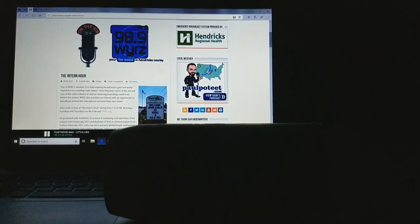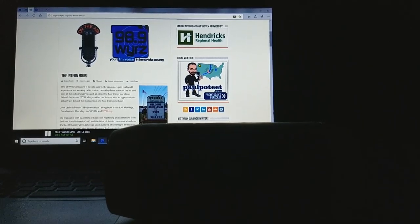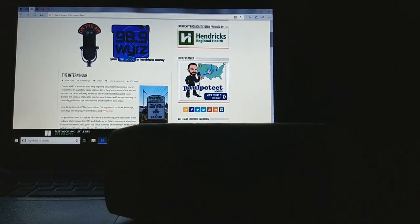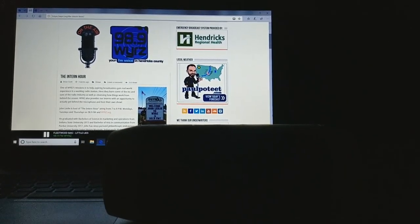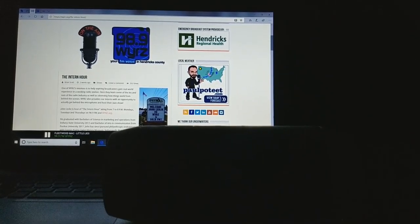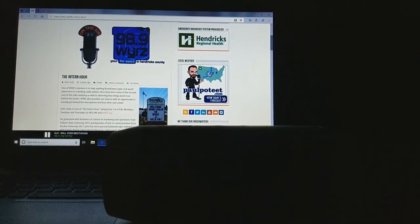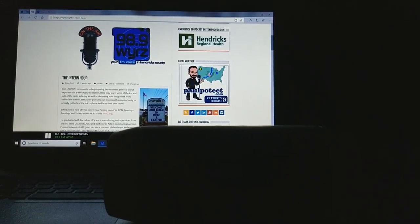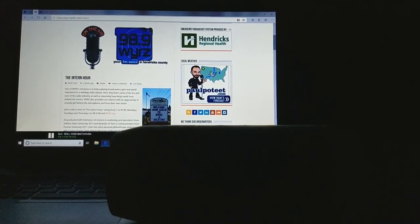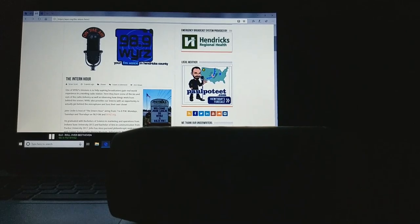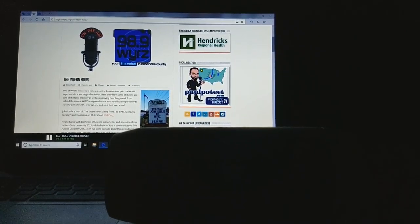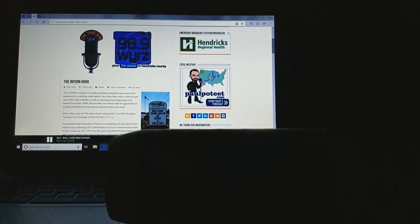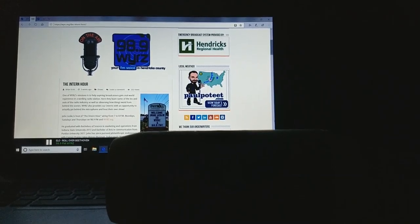Rock and roll with the Intern Hour. That's Fleetwood Mac, and I'm Shane Ray. That's going to do it for me on a Thursday afternoon. Coming up next, it is John Lesley. He's here for the Intern Hour. Starts at 7, goes till 8, nothing but action-packed. What else can I say? Going to finish out this show and this hour with ELO on 98.9 FM and WYRZ.org.